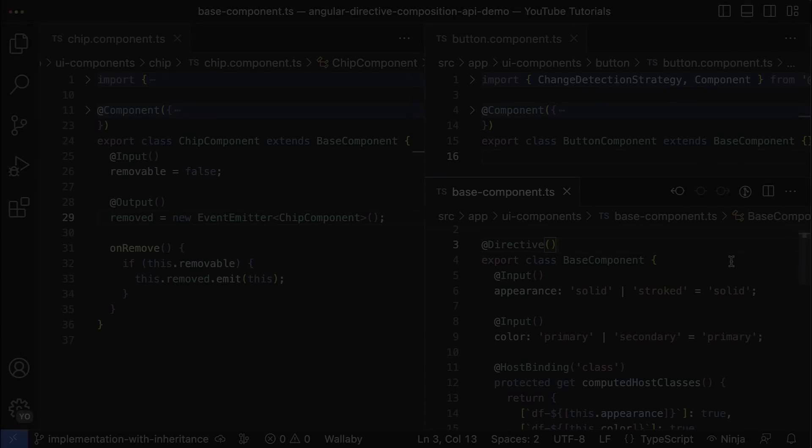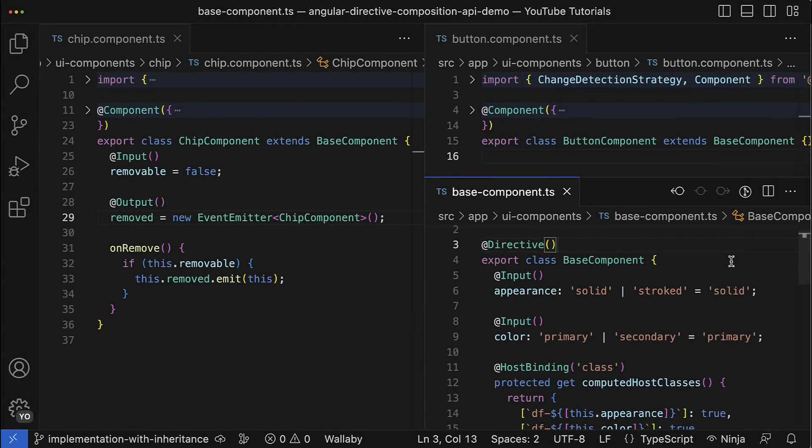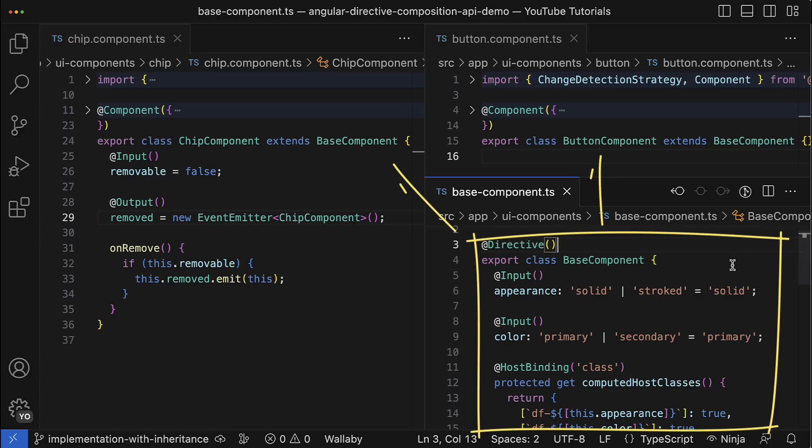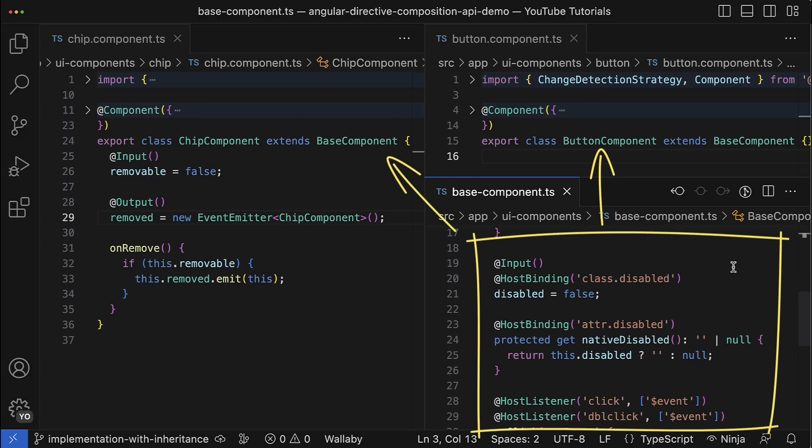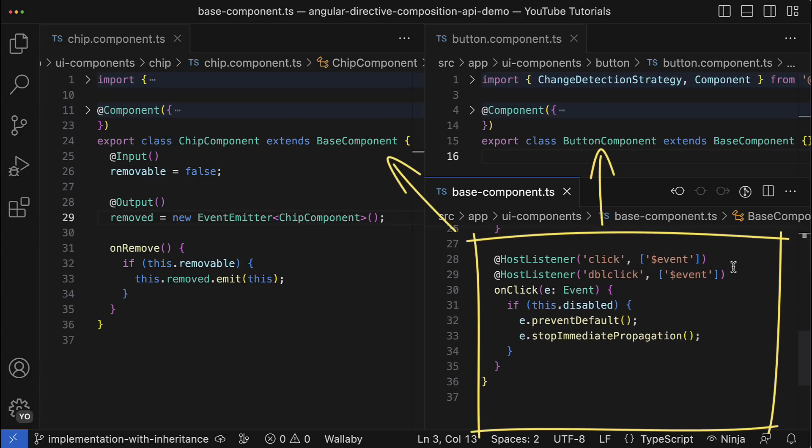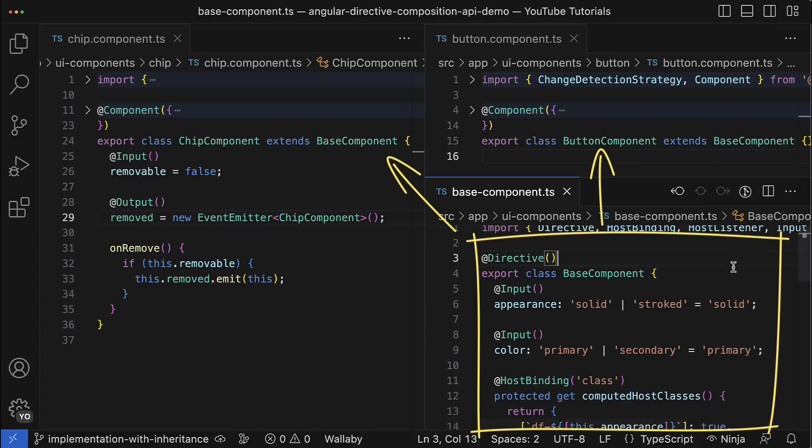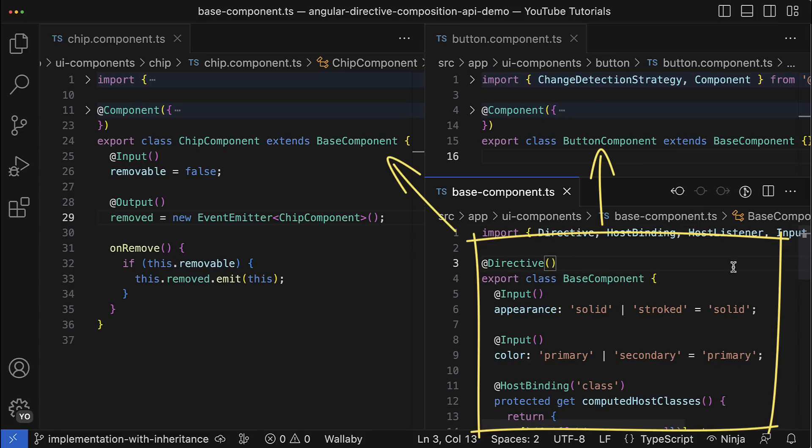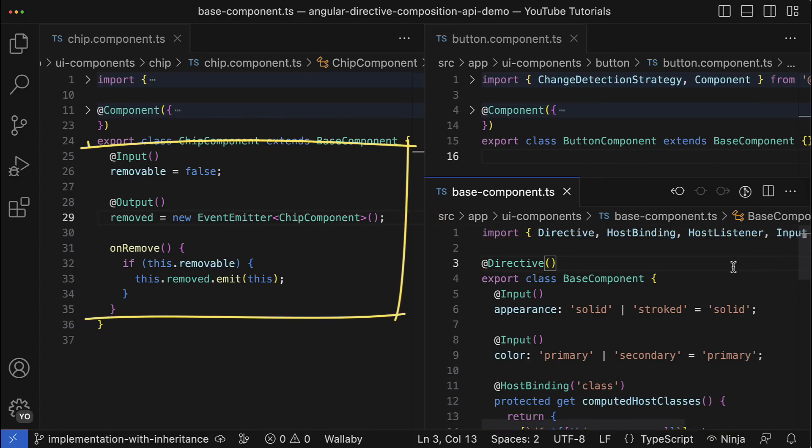All right, it got better. The chip and banner components inherited the common inputs and other logic from the base class, and the derived classes contain only the logic which makes sense for this concrete component.